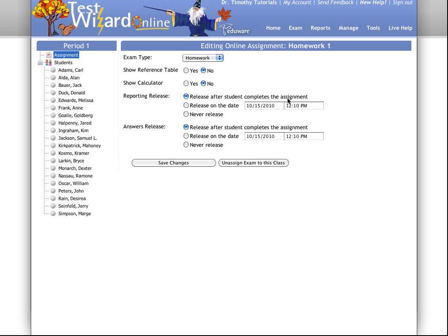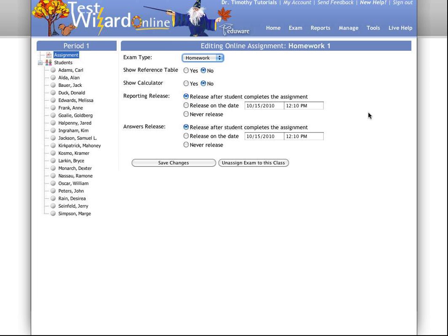For instance, you can change your exam type here from homework to quiz or examination. You have two options of guides for the students by allowing them to see a reference table or a calculator, if necessary, while taking their exam.